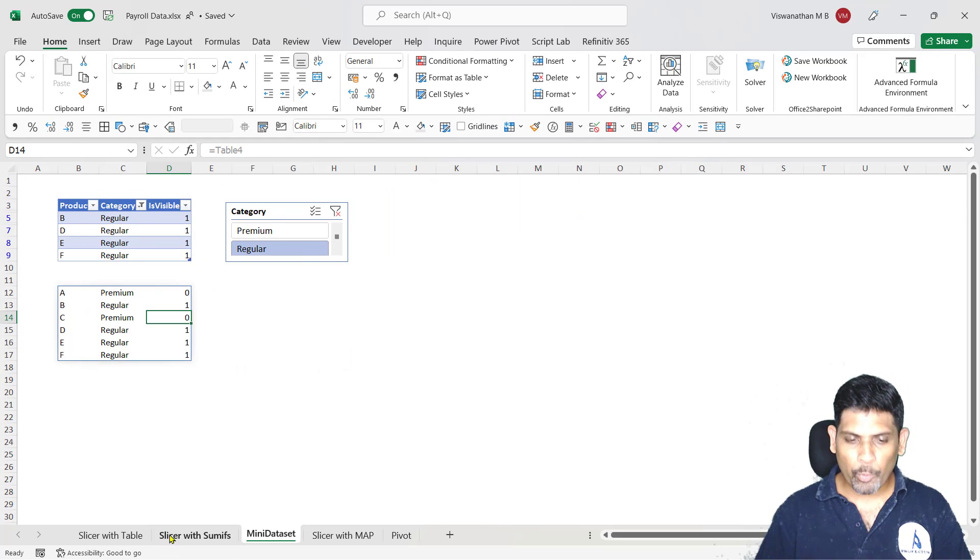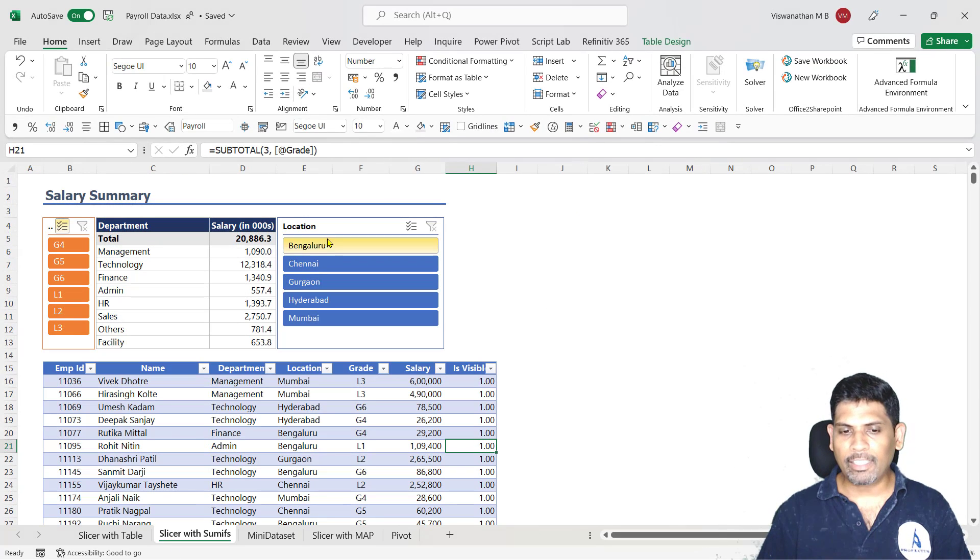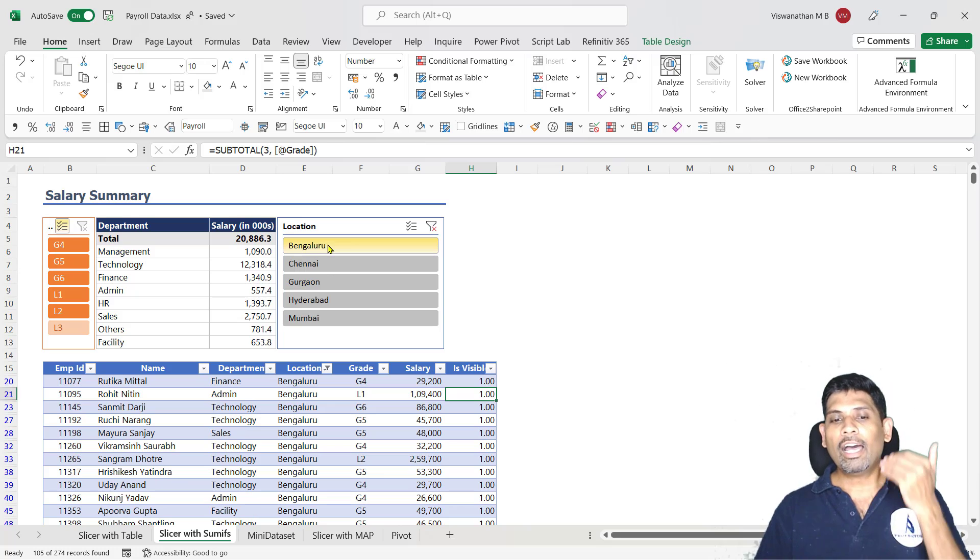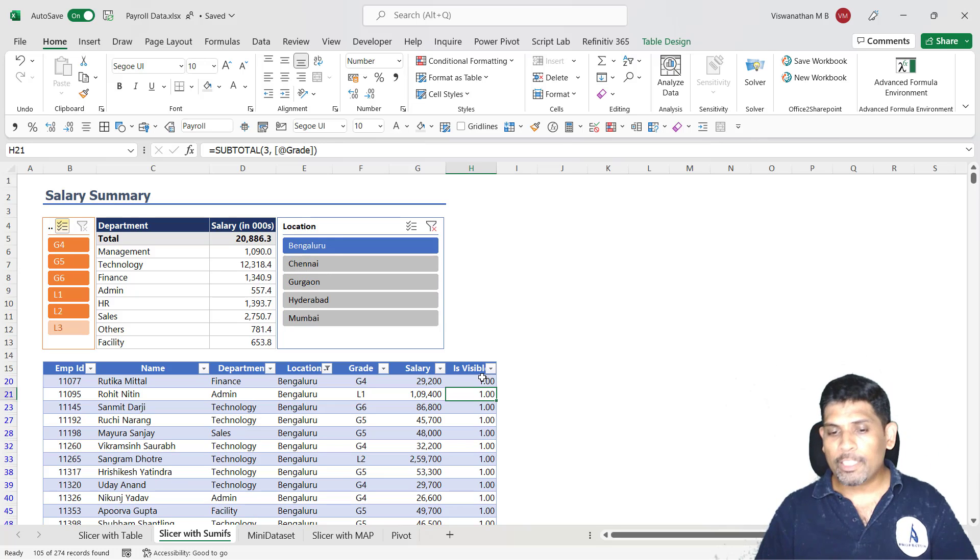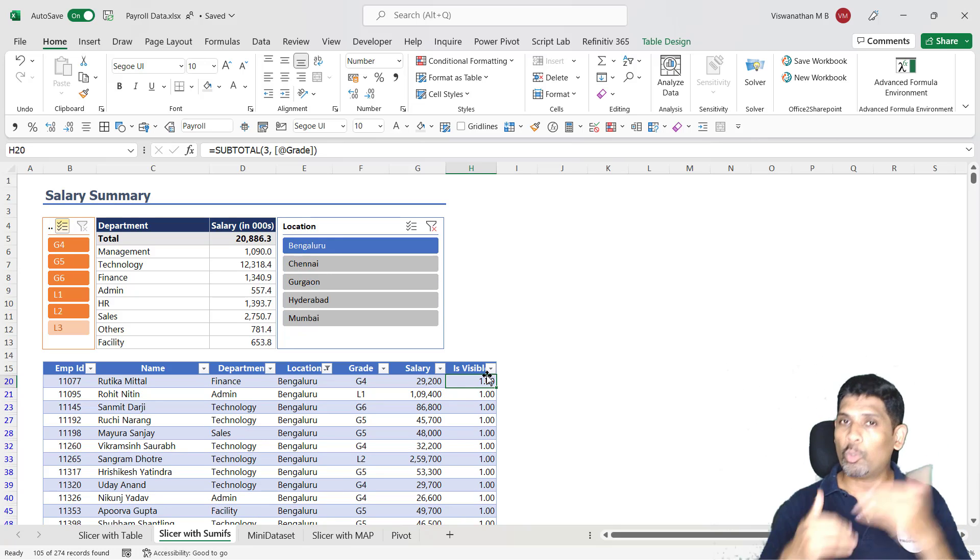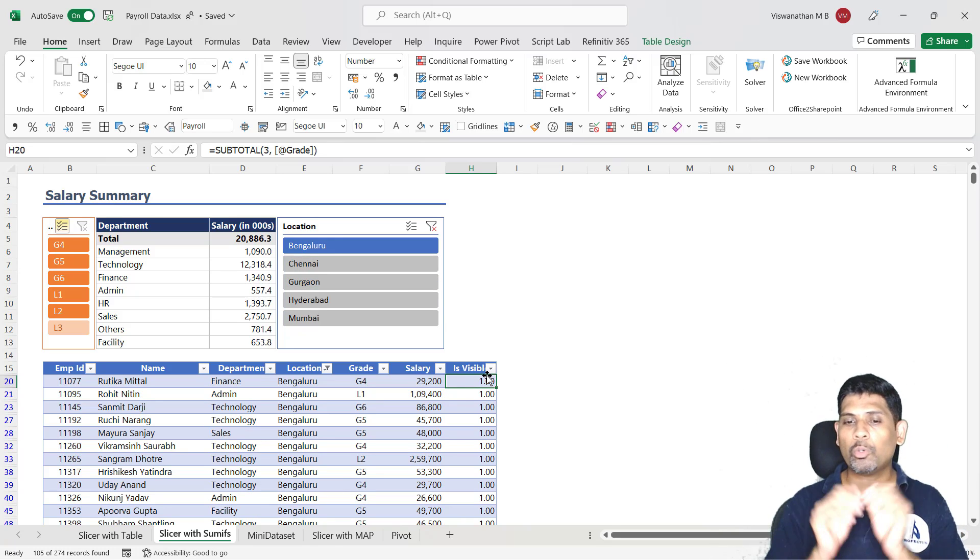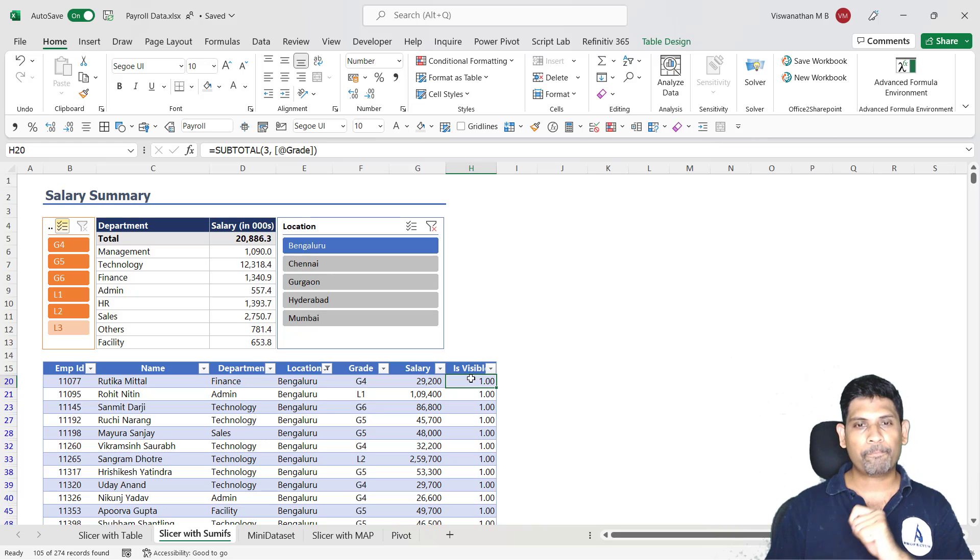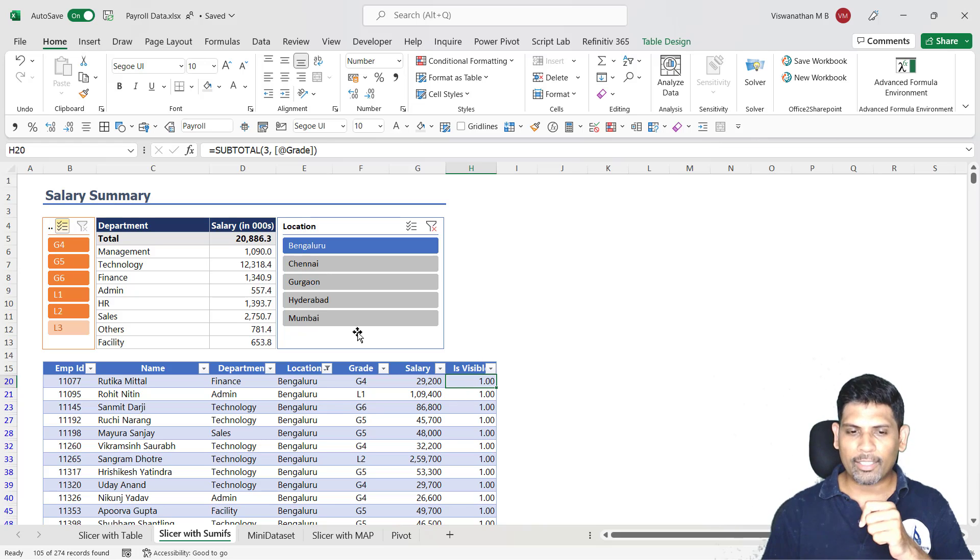That means this isVisible formula that we gave is going to return 0 for that. So essentially, when I filter any of the fields here, only those fields will have 1 and those which are filtered out, which are hidden here, will have 0 in this particular cell.